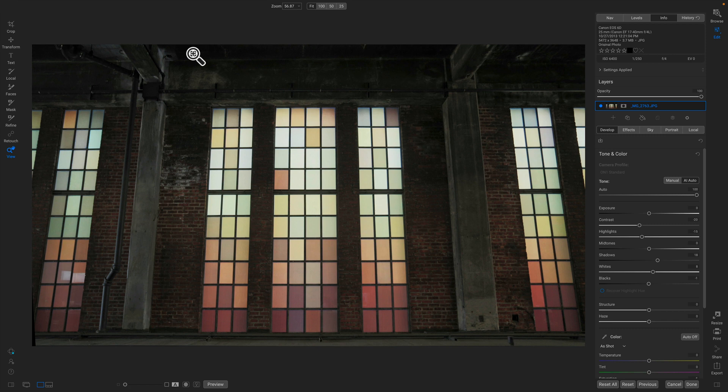One of the things that we've added is the ability to create straight or curved line masks using the new line mask tool. I'm going to show you in action how to use it here.